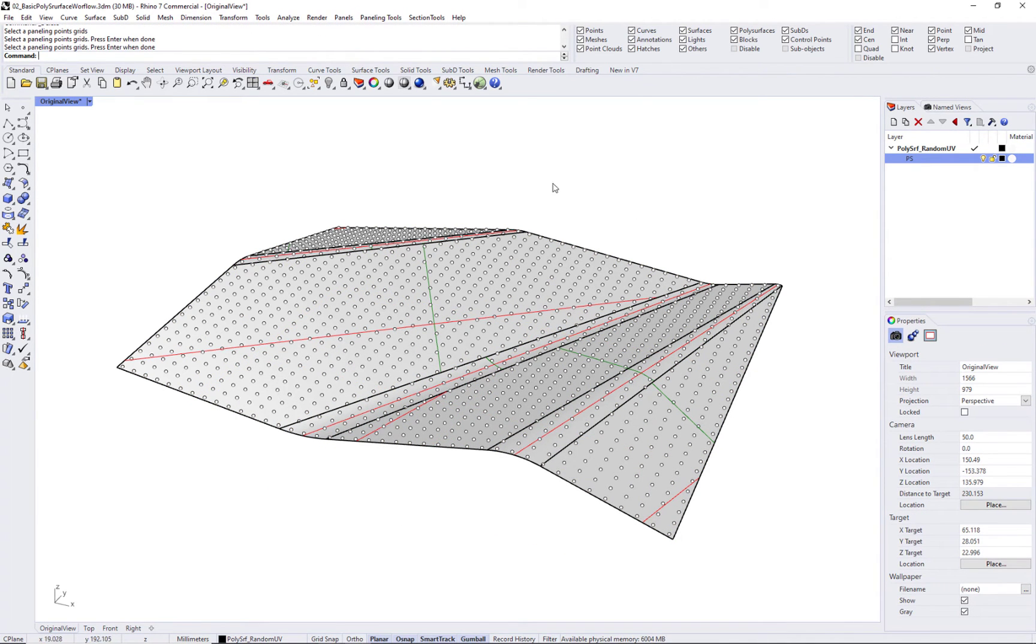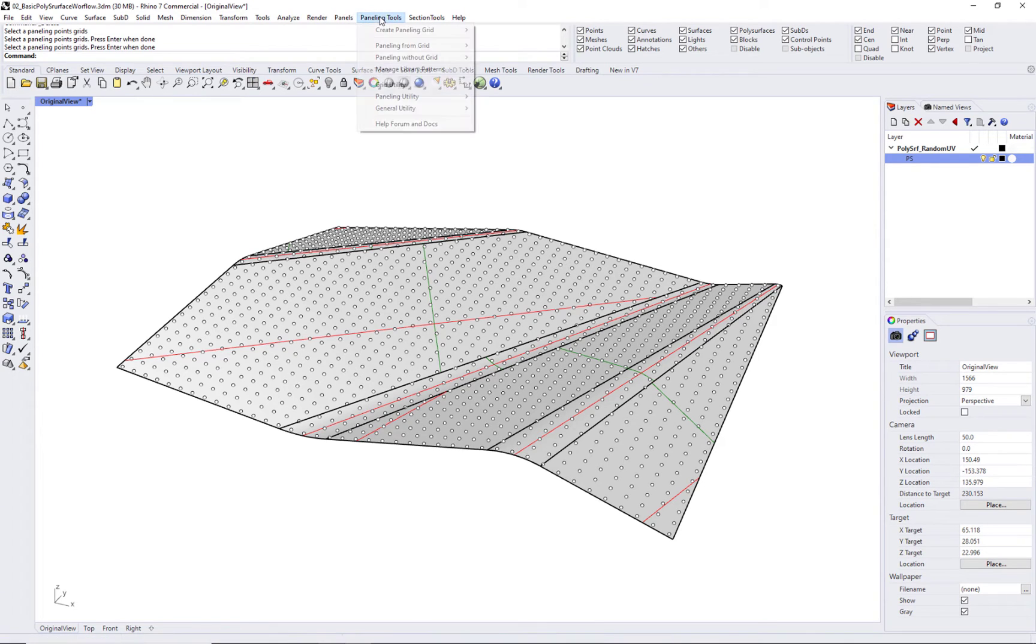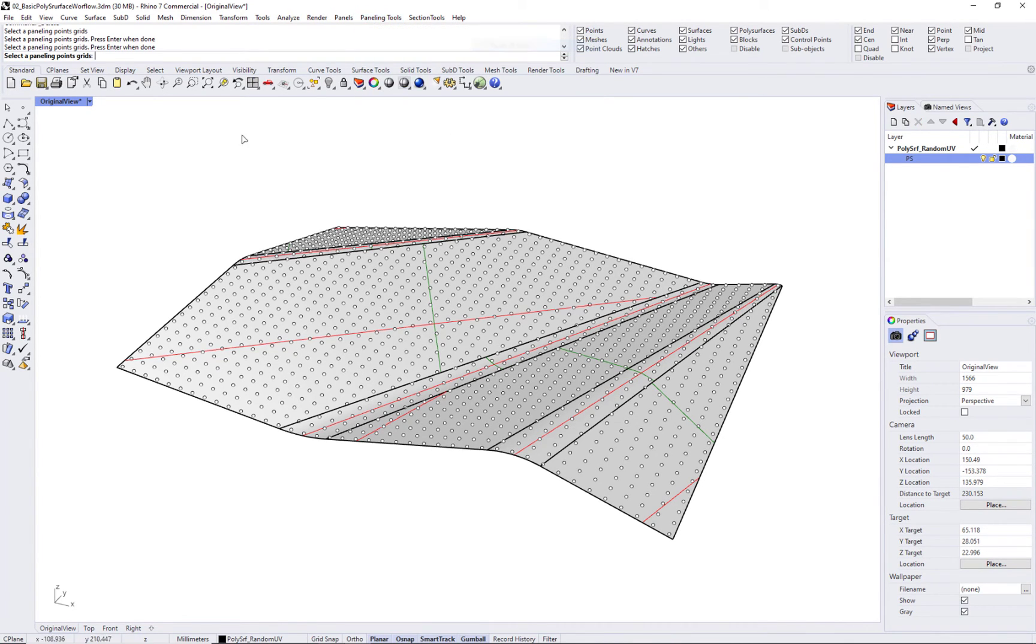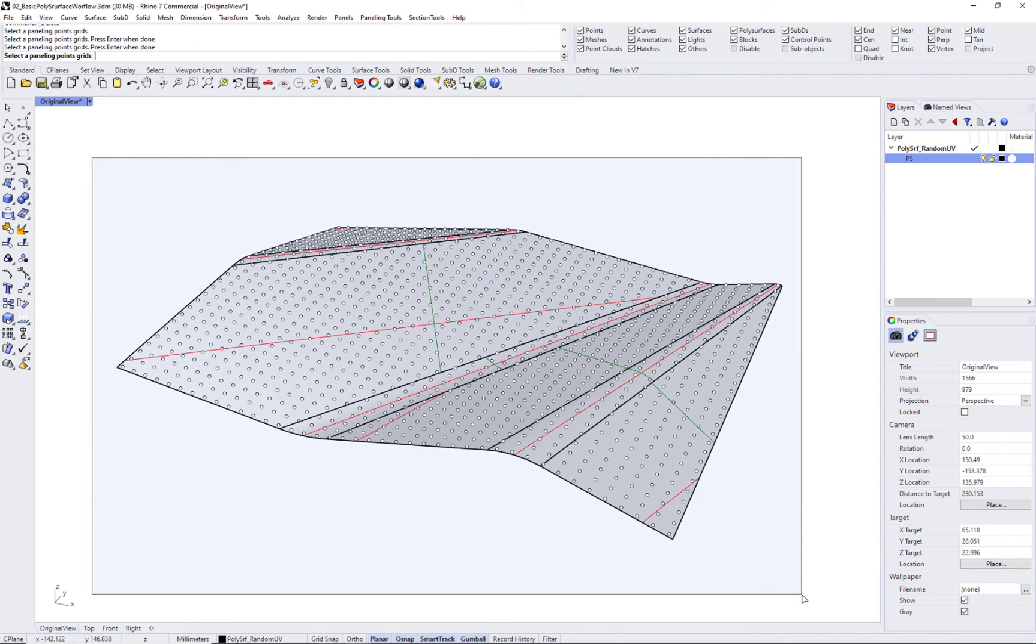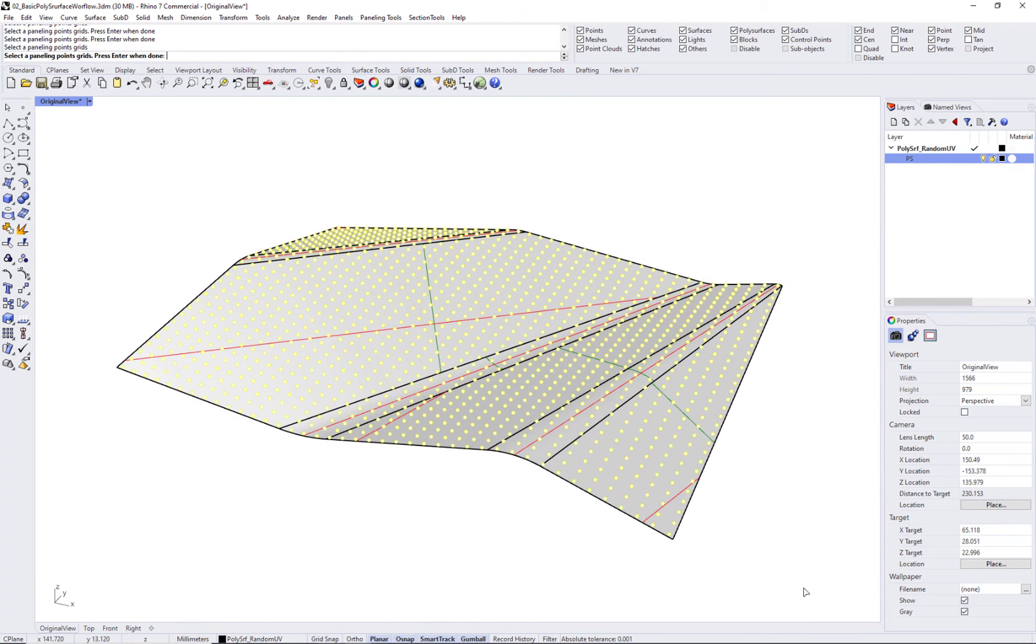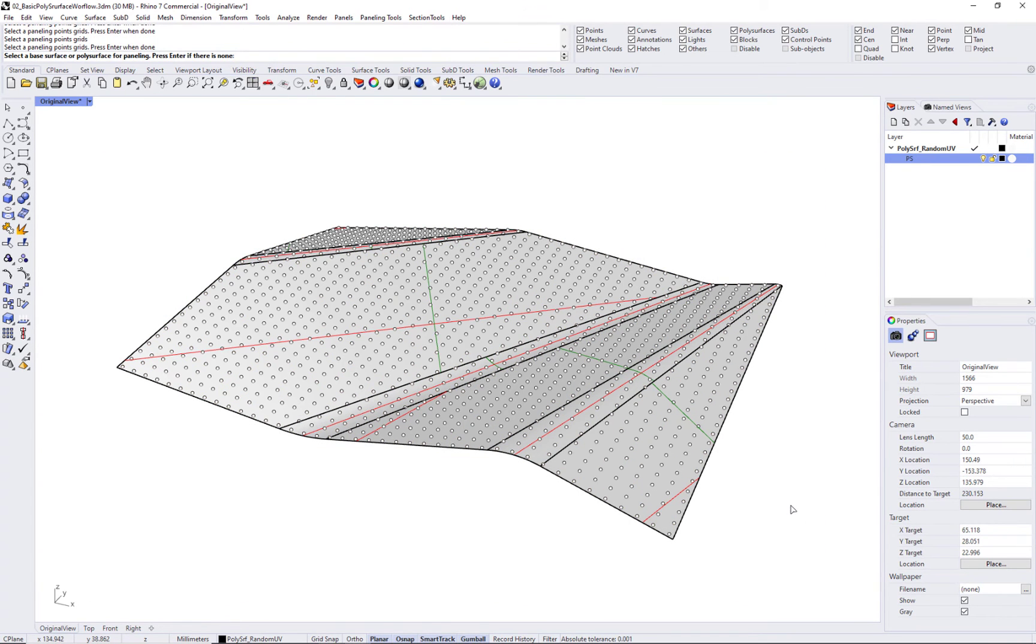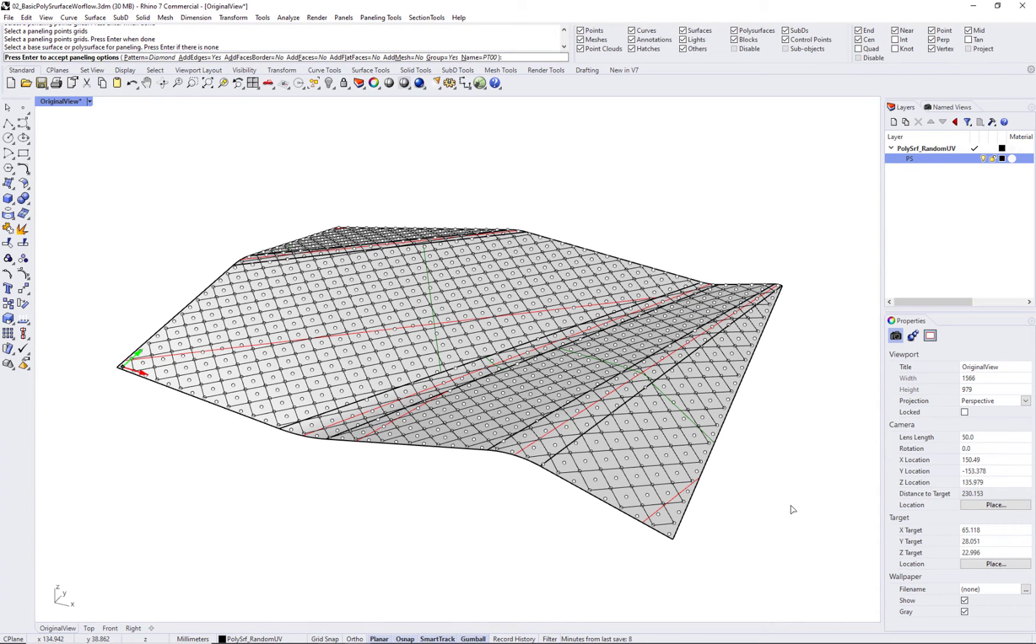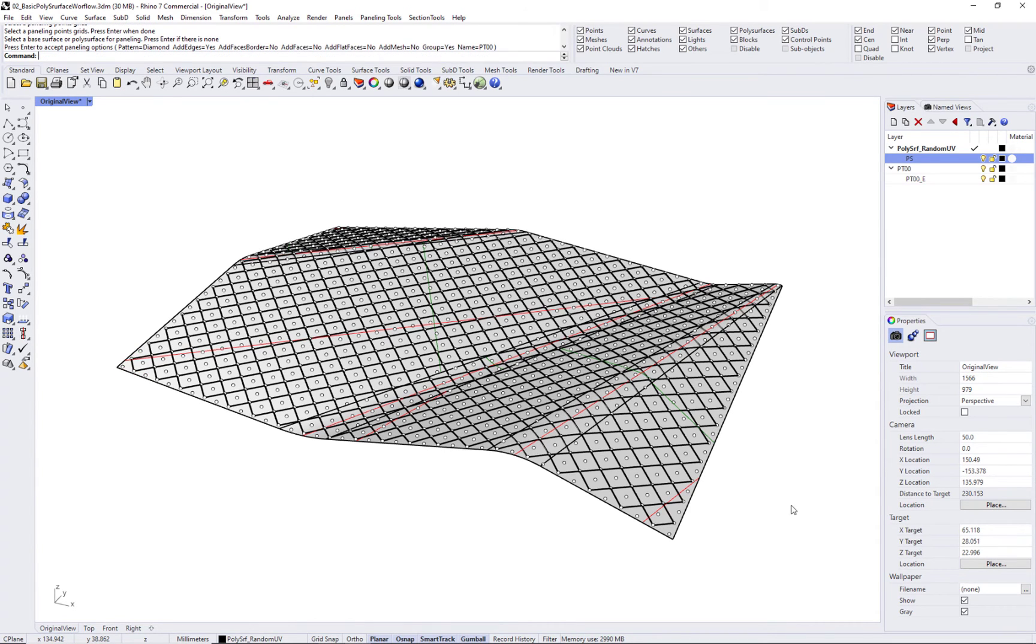Now, you can use any of the paneling commands, for example, panel 2D grid. Select your grid, press enter, and select the pattern. In this case, use the default pattern and the output of curves.